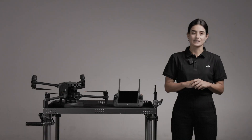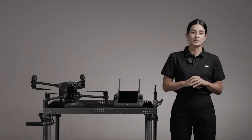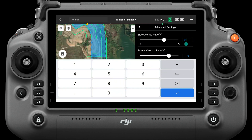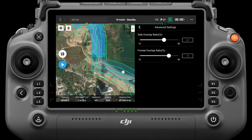In advanced settings, the frontal overlap ratio is the overlap ratio of photos on a single route, with a default value of 80%, which is suitable for most scenarios when shooting with a wide-angle camera. If the mission area is flat, the overlap ratio can be appropriately reduced — for example, setting the side overlap ratio to 60% and the frontal overlap ratio to 70% to improve efficiency.